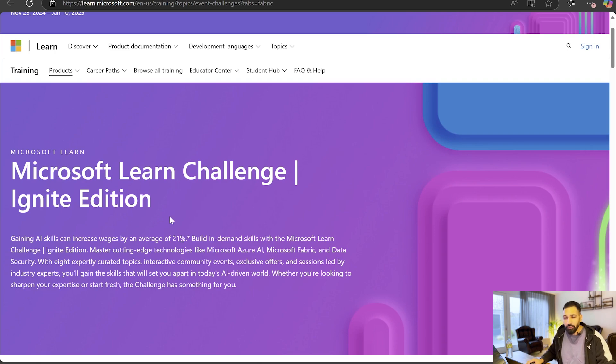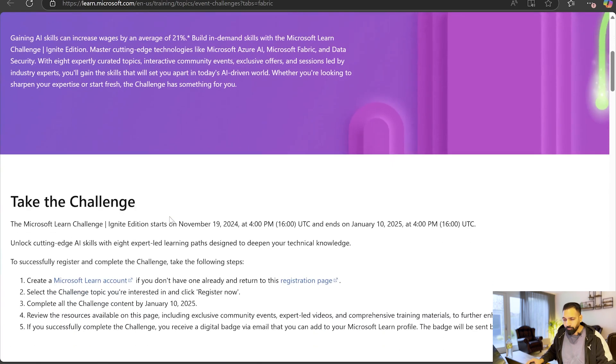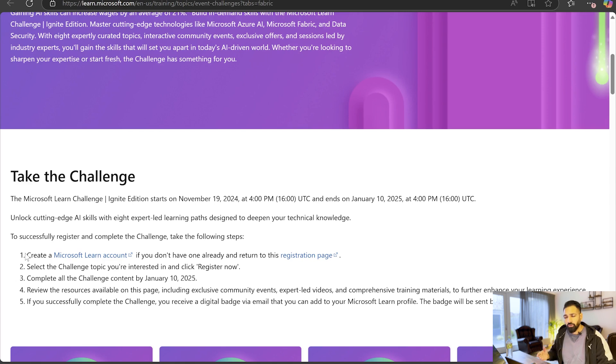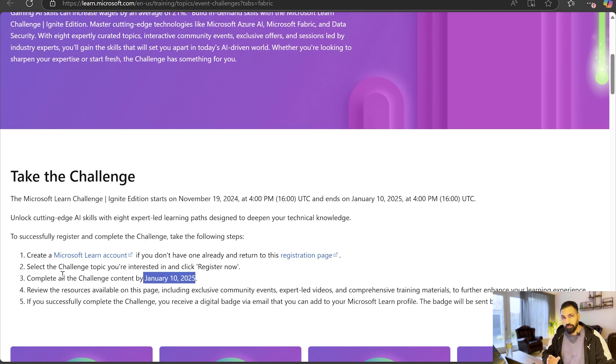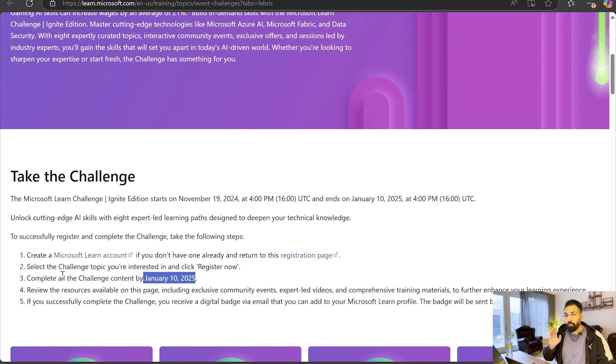So guys, this is the challenge that you were waiting for. In order to take this challenge there are a couple of steps. Basically you have to create your Microsoft account, then you have to select one of the topics. After that you have to complete this challenge before 10th of January. Today is 4th of December, you still have a lot of time so I request you to please register yourself. I have also registered myself for one of the key challenges over here.